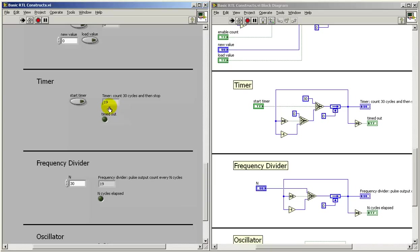As soon as I release the signal called start timer, we see that it counts down towards zero. We see the indicator, and then we also see that it stops at zero.